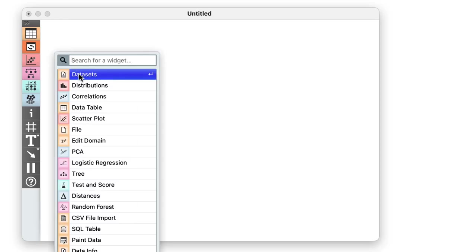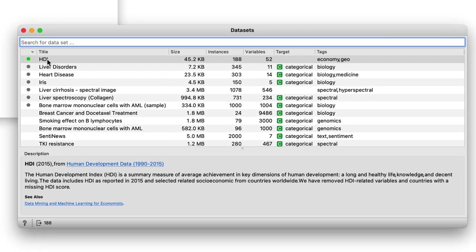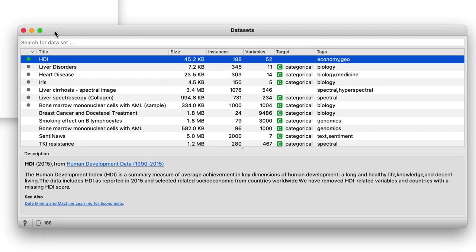We again load them with the datasets widget. Orange remembers my previous use of this widget and loads HDI datasets automatically.